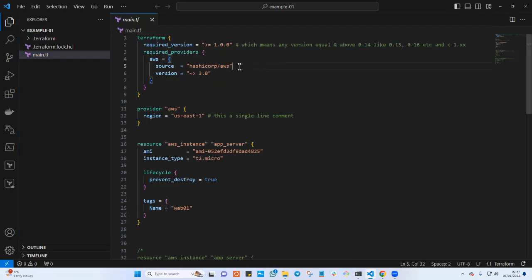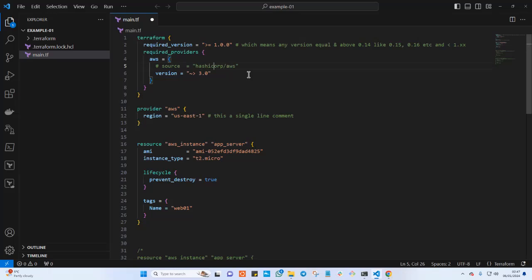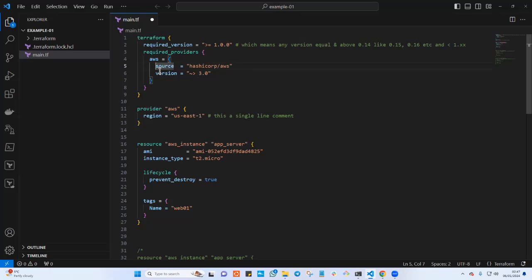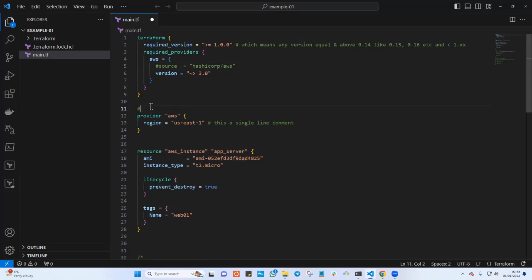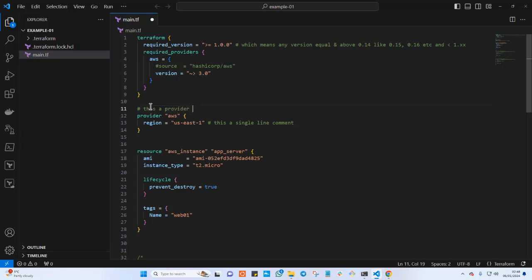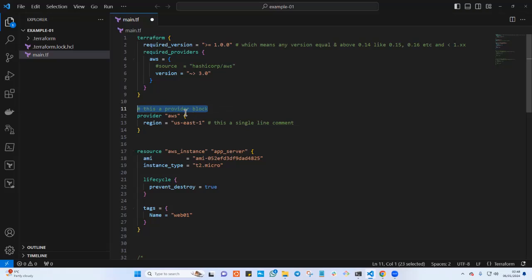If you want to comment a line, you can click anywhere on that line and when your cursor is blinking, you tap Control and forward slash. Control+forward slash will comment that particular line. If you don't know that shortcut, you can always go to the beginning of the line and put a pound sign manually — that will comment out that specific line of code. For example, you can start with a pound sign and write 'This is a provider block.' When you trigger Terraform, it will not run this line because it is just a single line comment.